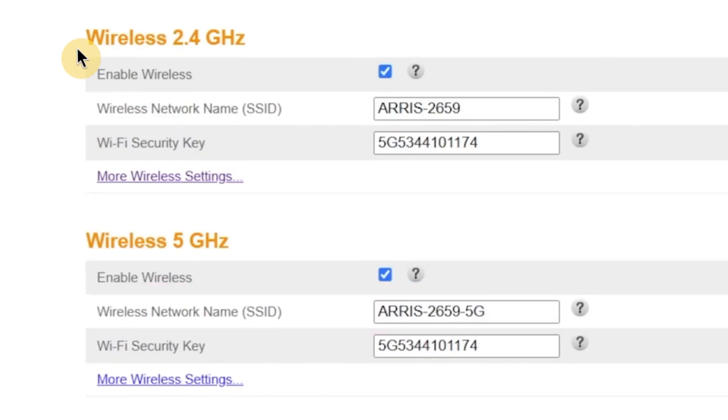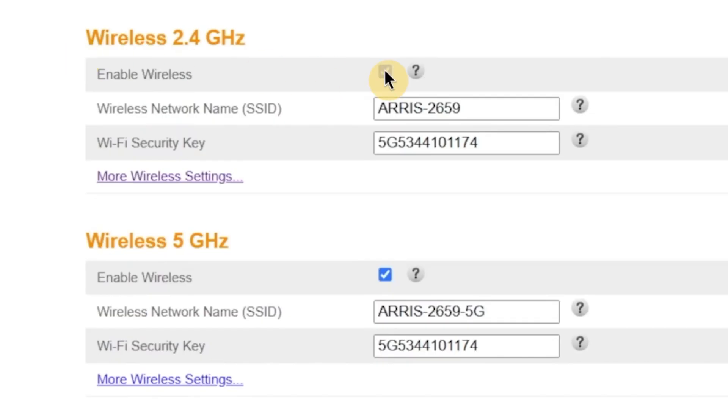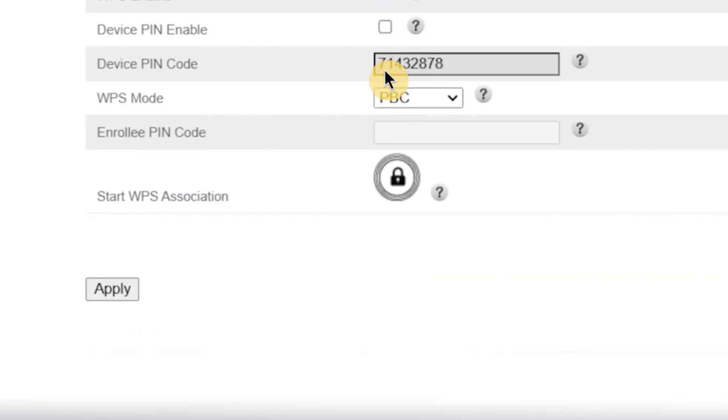If you don't need one of the bands, for example, if you want to disable the 2.4 GHz or 5 GHz network, you can do that here as well. Just uncheck the box next to the network you don't want to use. When you're done making changes, click the Apply button to save your new settings.